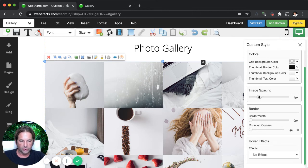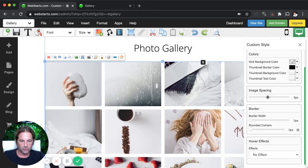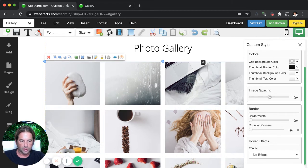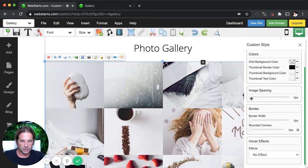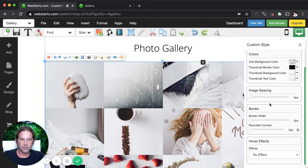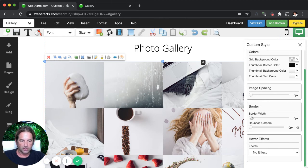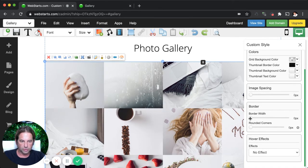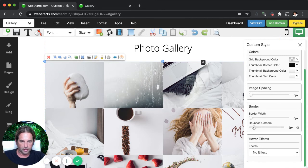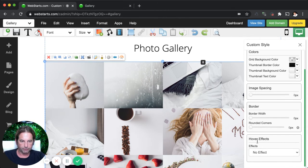You can adjust the image spacing. So if you want a little bit of space between those images or image spacing. And here you can add a border if you so choose, or you can remove it. And you can even round the corners of your images individually.